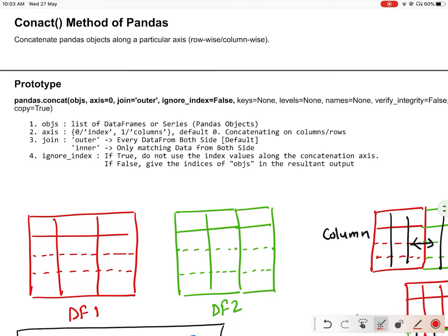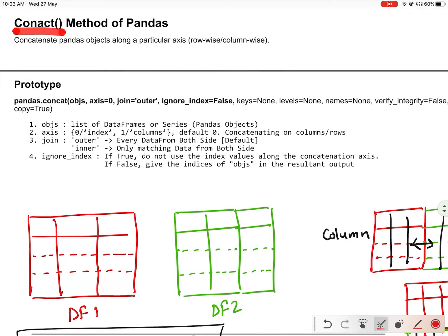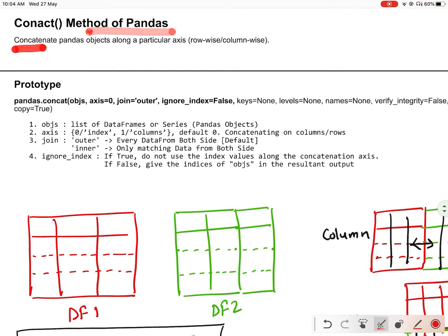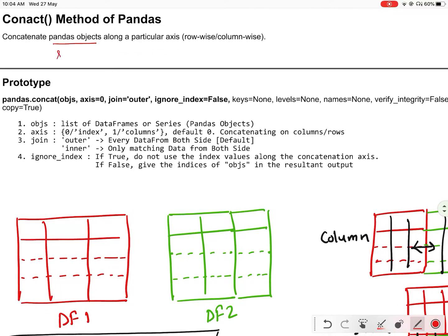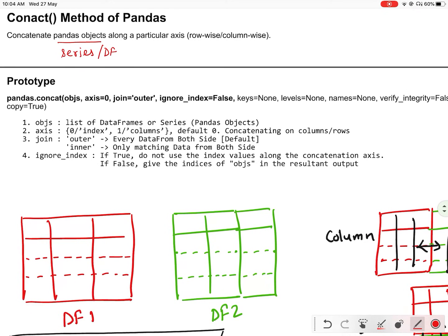Hello everyone. In this video we are going to discuss the concat method of pandas. Concat method is used to concatenate pandas objects along a particular axis. Pandas objects means series and data frames. So you can combine series or data frames row-wise or column-wise. We can take two or more than two series or data frames and combine them using the concat method.